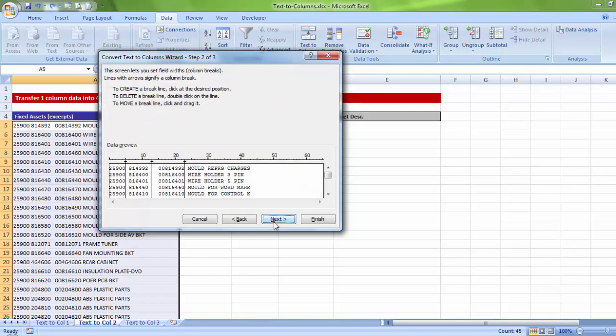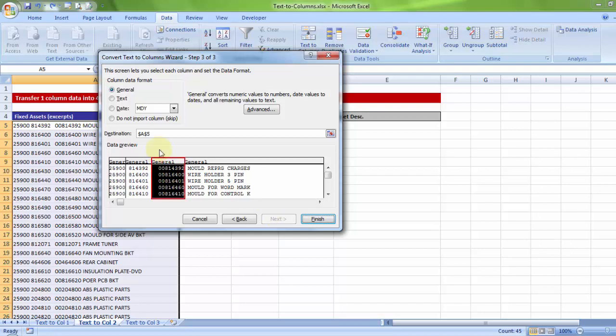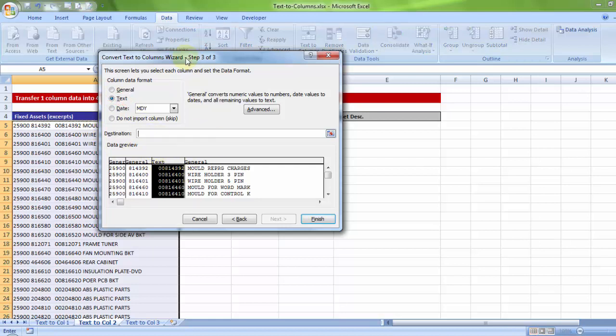Step one will remain same as what we did that is fixed width. Going to next. Step two, keeping the same options which is four columns of output data. No change here as well. Step three, there is one slight change. That change is if you select the third column in this preview window, it blackens out and all you have to do is make sure it is stored as text. That's the reason you'll see the text out here. And if you now change the destination, which we always do,